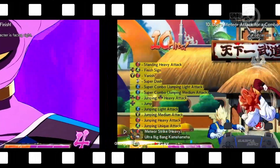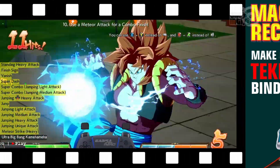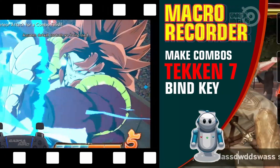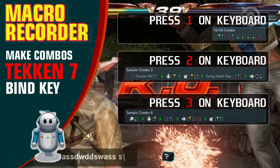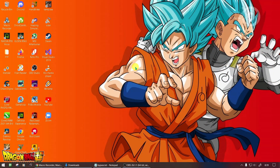The link is in the description. If you want to make a combo like this, you can watch my video about the concept or how to make it — the link is also in the description. Alright, now let's go to the tutorial on how to use it.